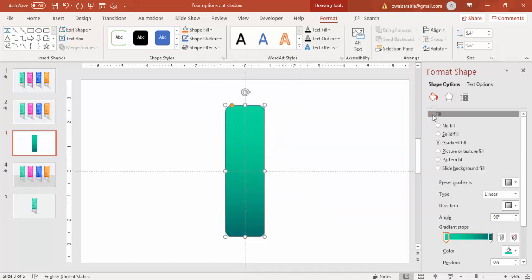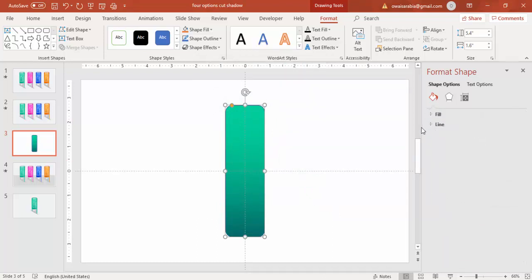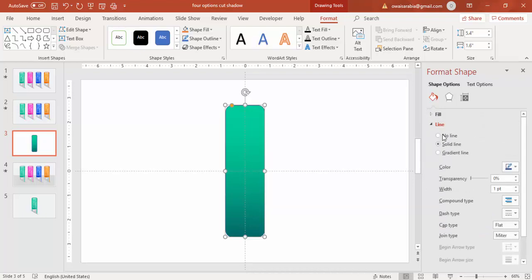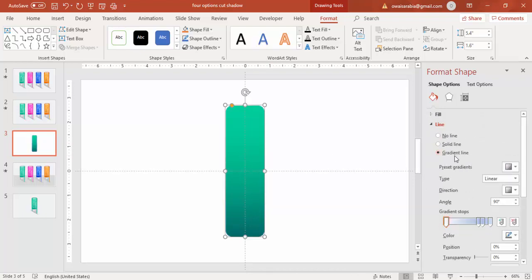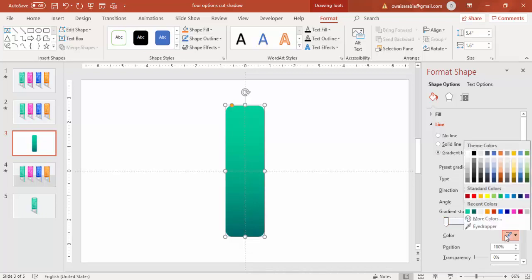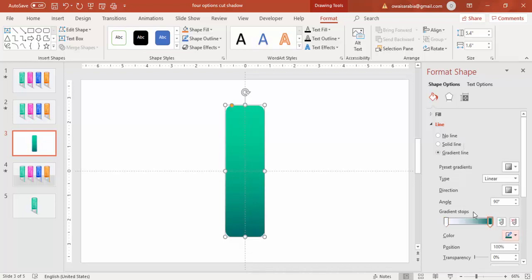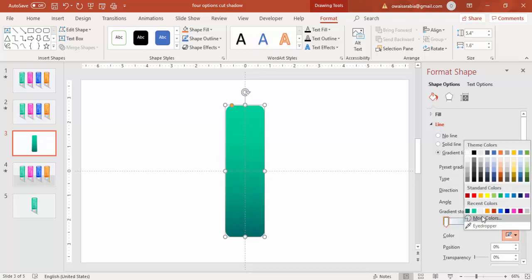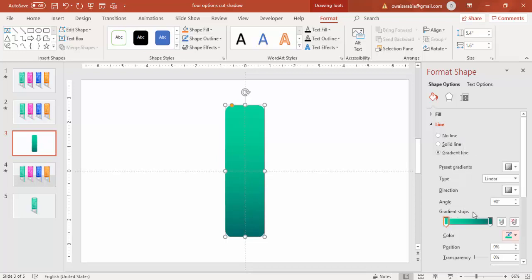Similarly I'm going to give the line also the gradient fill. Select the gradient fill and give the same color, dark and here the light, and then we need to change the direction of it.